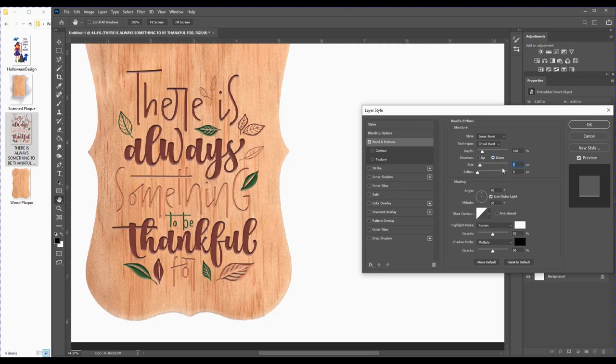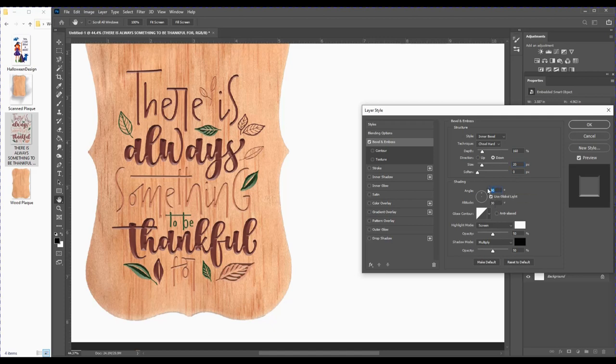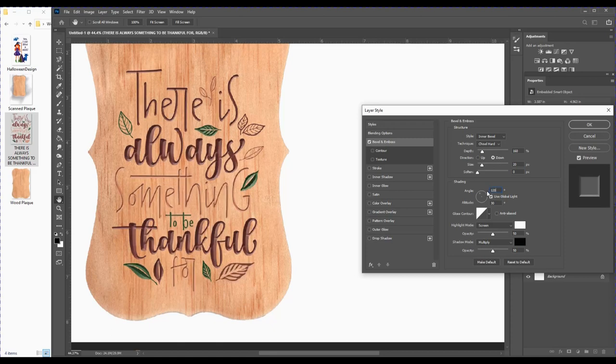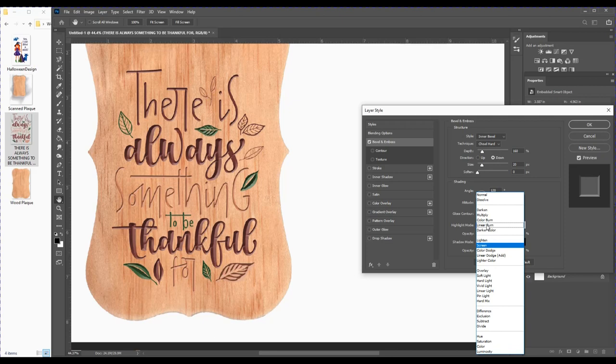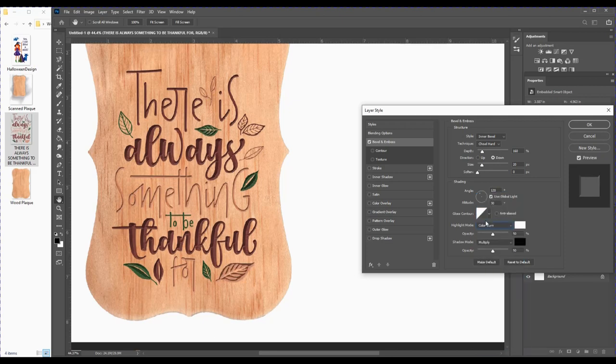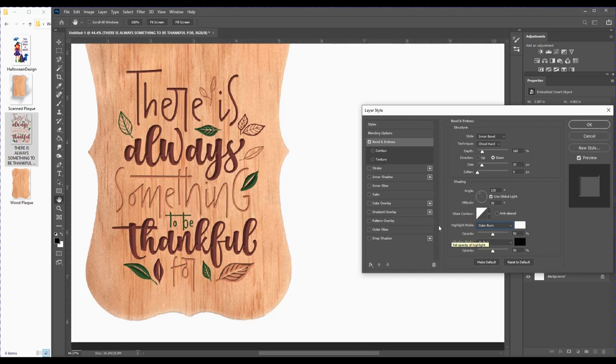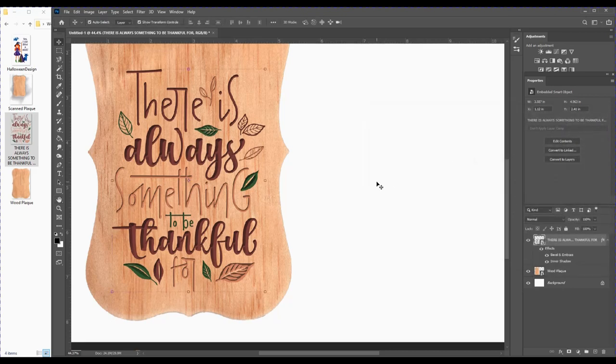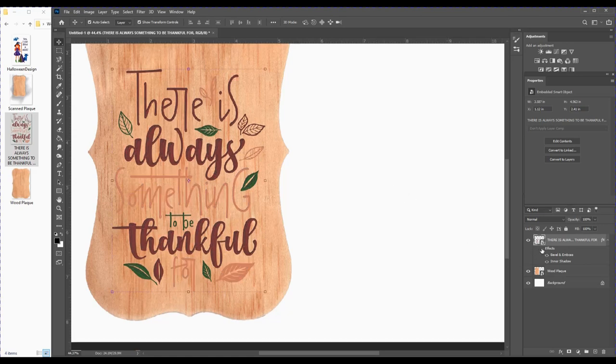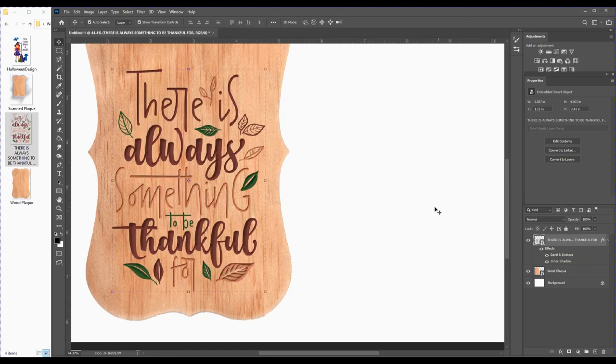I want the size to be 20, leave Soften at zero, change the angle to 120, leave the rest the same, and under Screen I'm going to change this to Color Burn. Then I'll select Inner Shadow and click OK. You can see our image has changed quite a bit. Let me switch this eyeball off to show what it looked like originally.